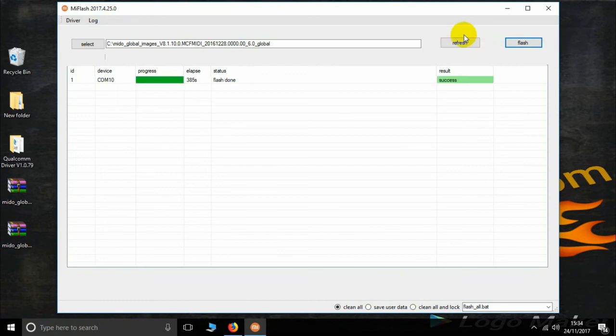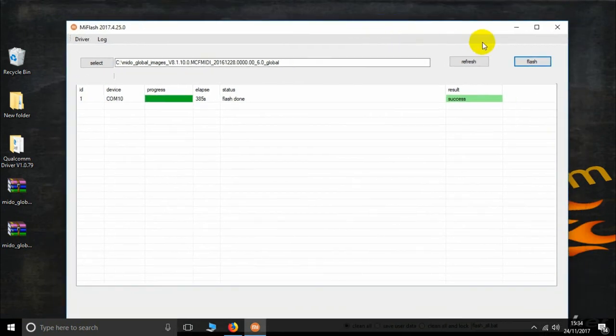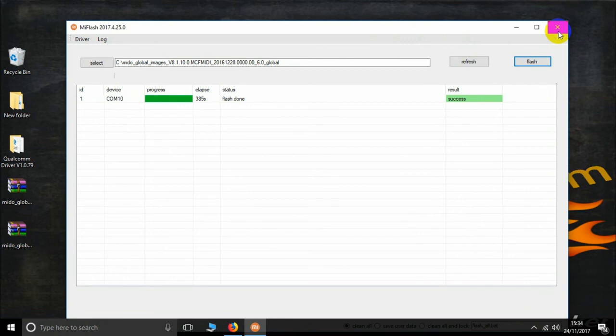Now successfully flashing completed. This was my Mi Flash Tool tutorial. Please subscribe this channel for more details and more info. Thank you.